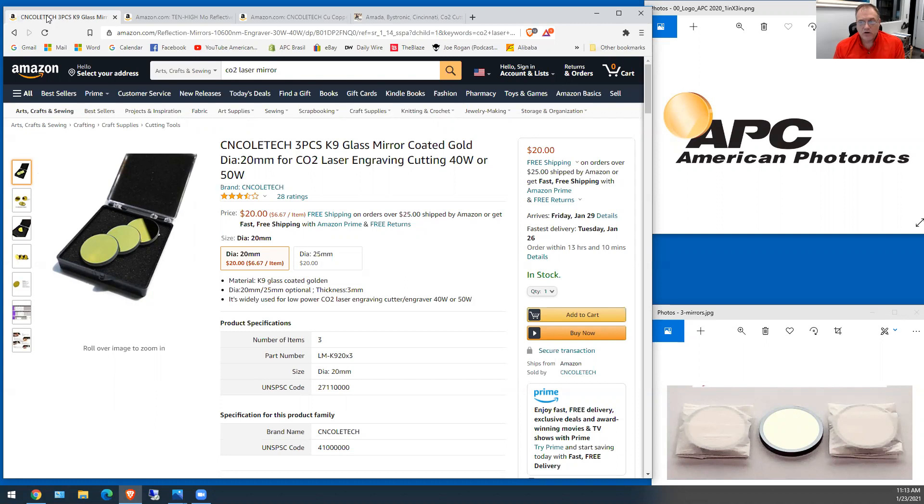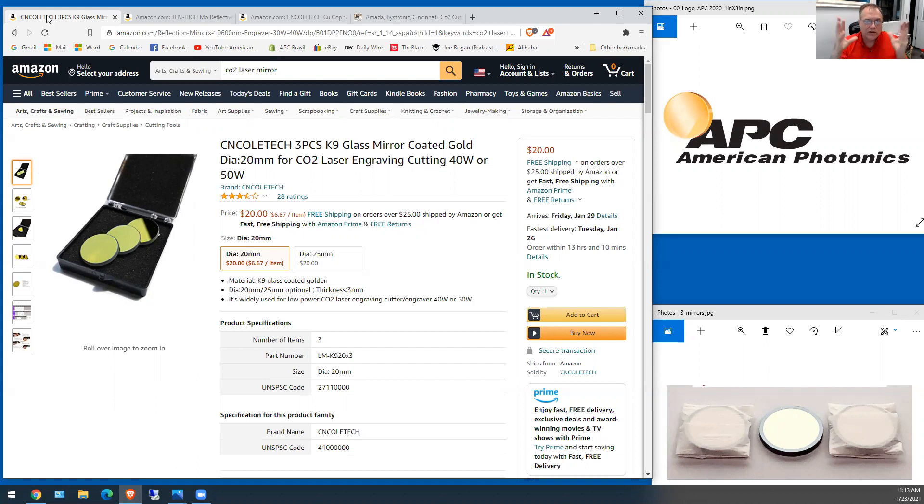The coatings are around two microns thick so they're not very thick and they're just evaporated up there through evaporation of the solids and then they adhere to the mirror and cause it to work properly.